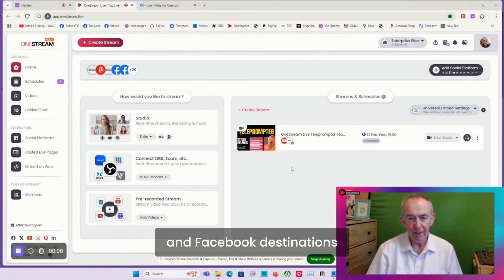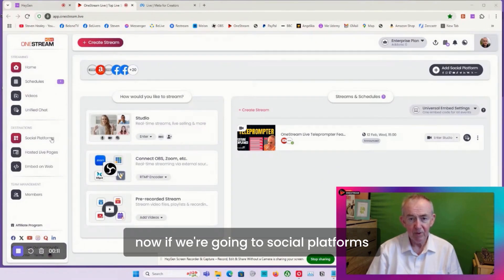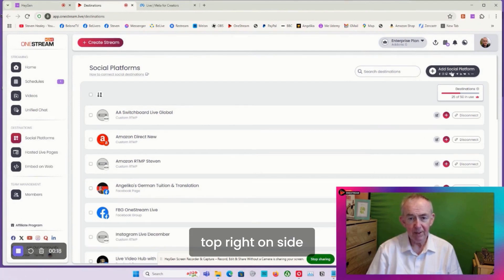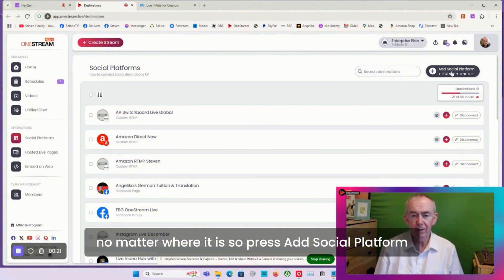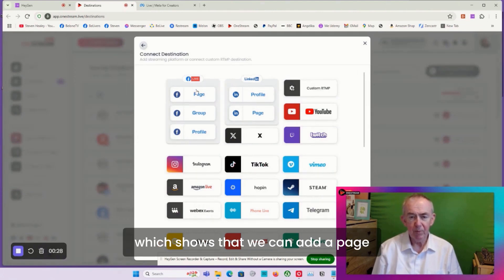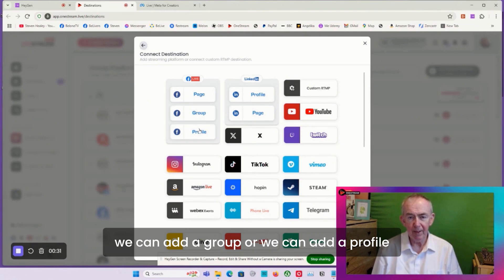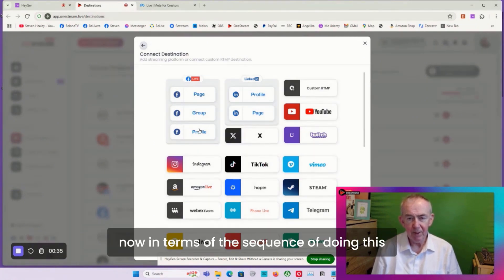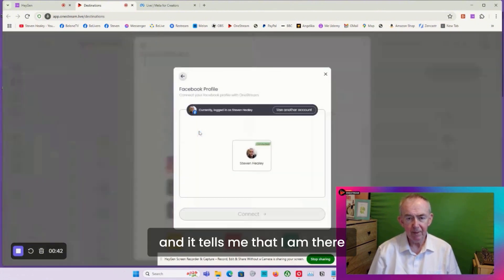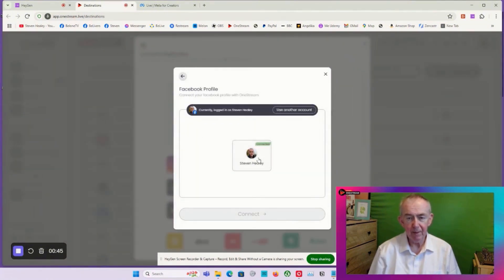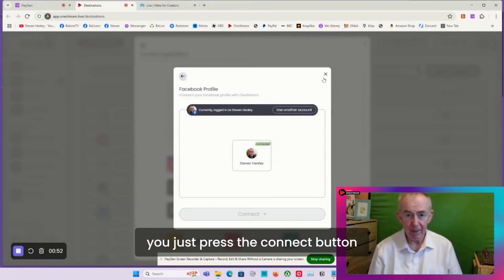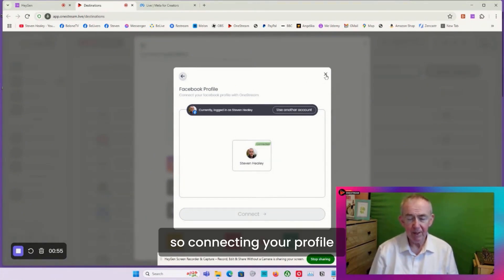Going to social platforms and the add social platforms button in the top right-hand side - that's where we add any social platform. Press add social platform and we get the pop-up which shows that we can add a page, a group, or a profile. We're going to go profile first, so I'm going to click on profile and it tells me I'm already connected, so I don't need to do anything. If you weren't connected you just press the connect button and everything will be taken care of.